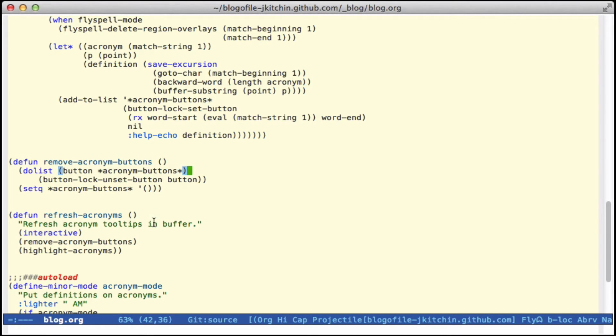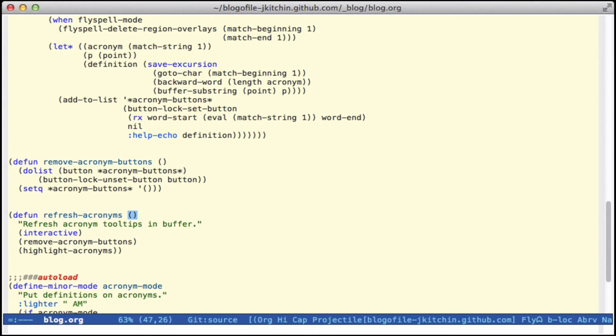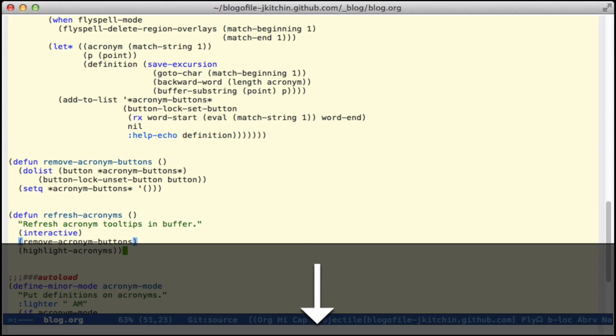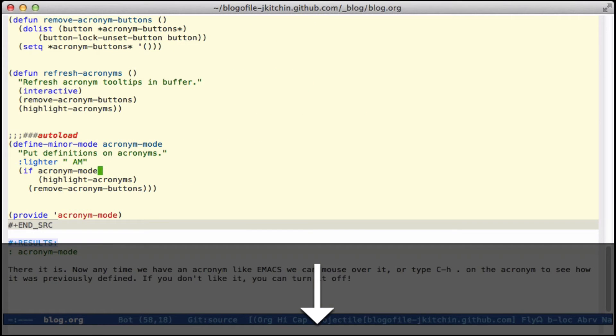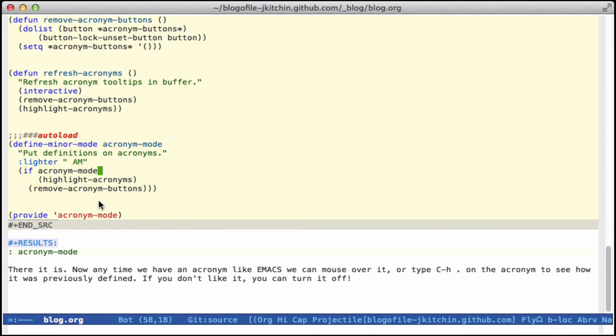And then it's helpful to have a refresh function. In case we add new acronyms, we can just remove the buttons and re-add them. Minor mode is pretty simple. We'll use AM in the mode line down here to show that it works. And this is providing a toggle function.